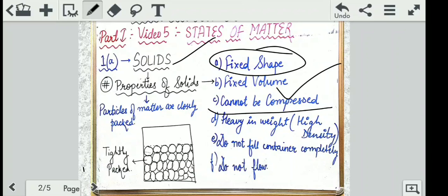Elastic — like the elastic we have in our pajamas or other clothes. We stretch it and it gets back to its normal position. When you compress something and press it, it goes down, and when you release it, it comes back. That is what compression means.